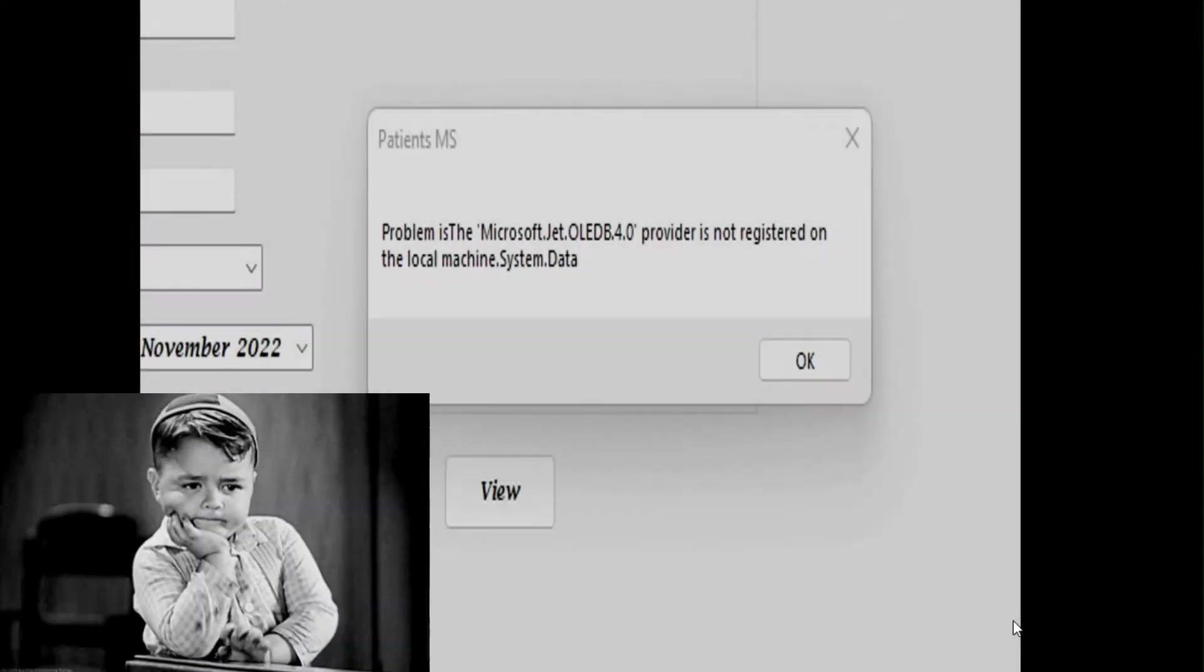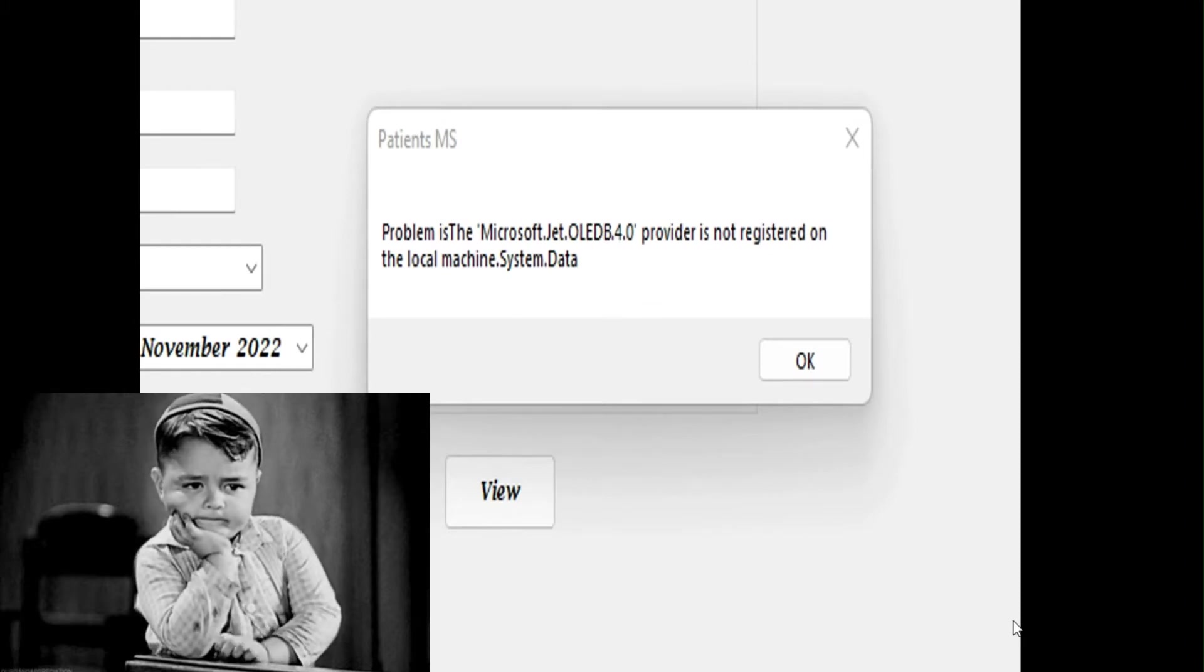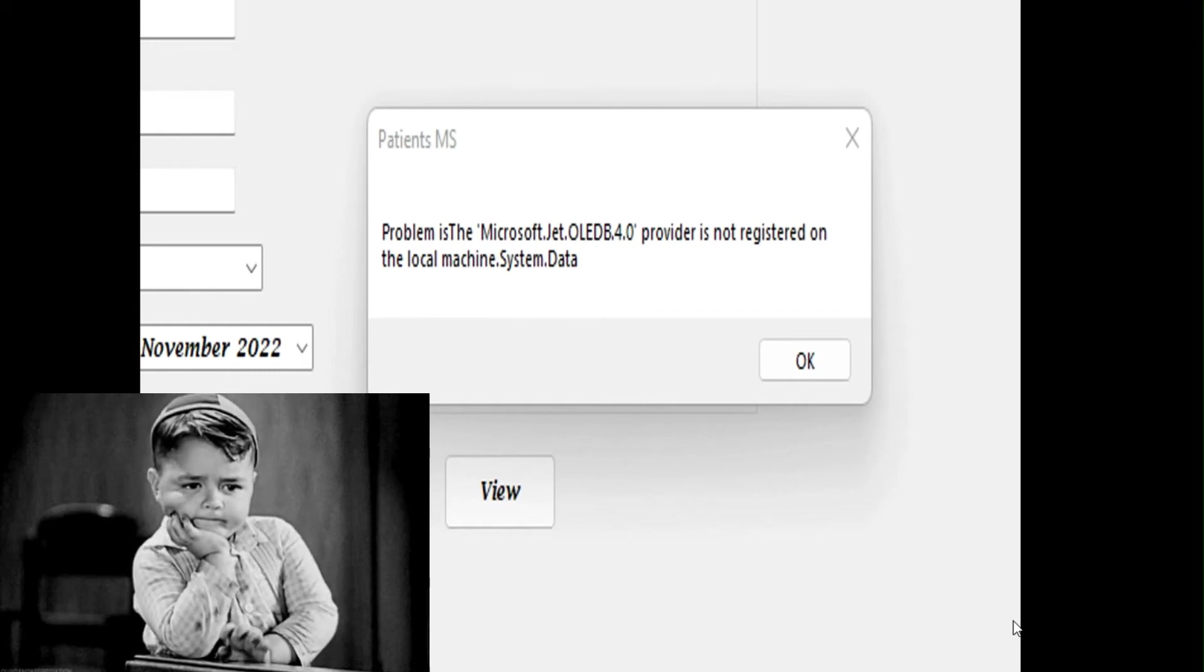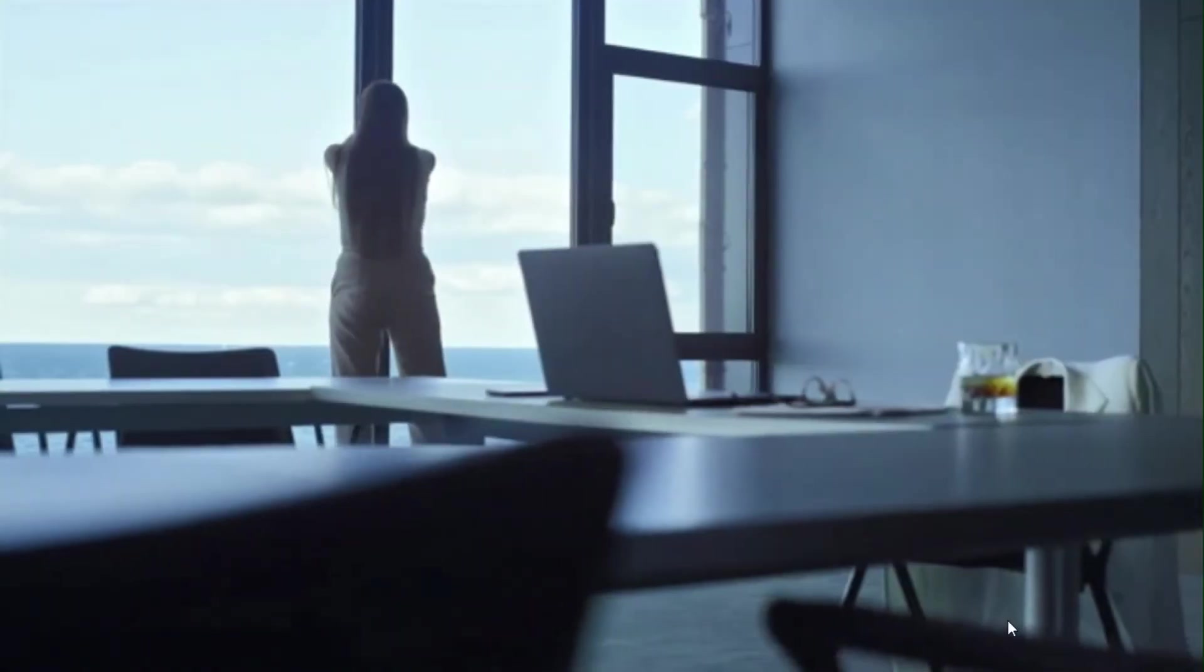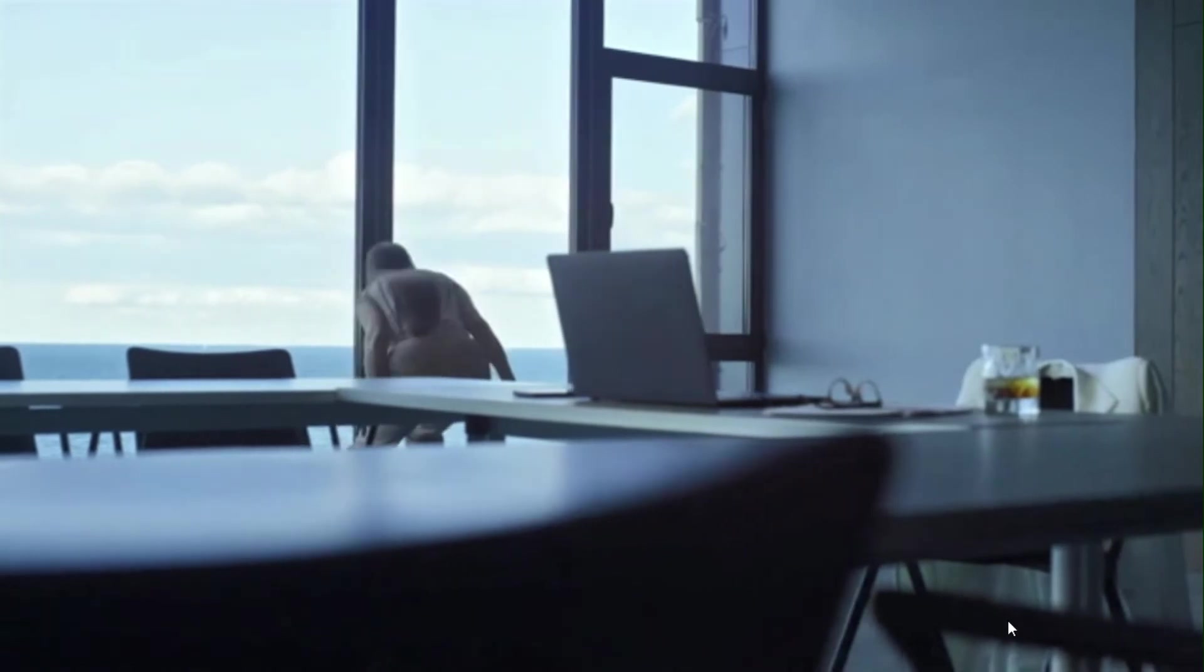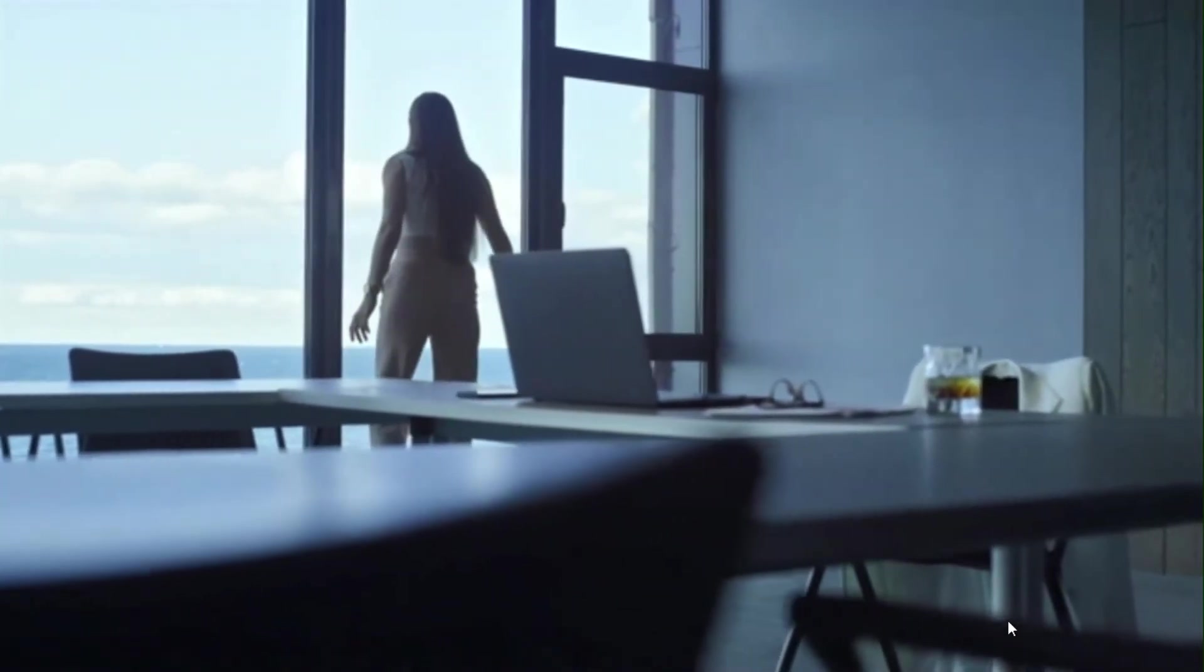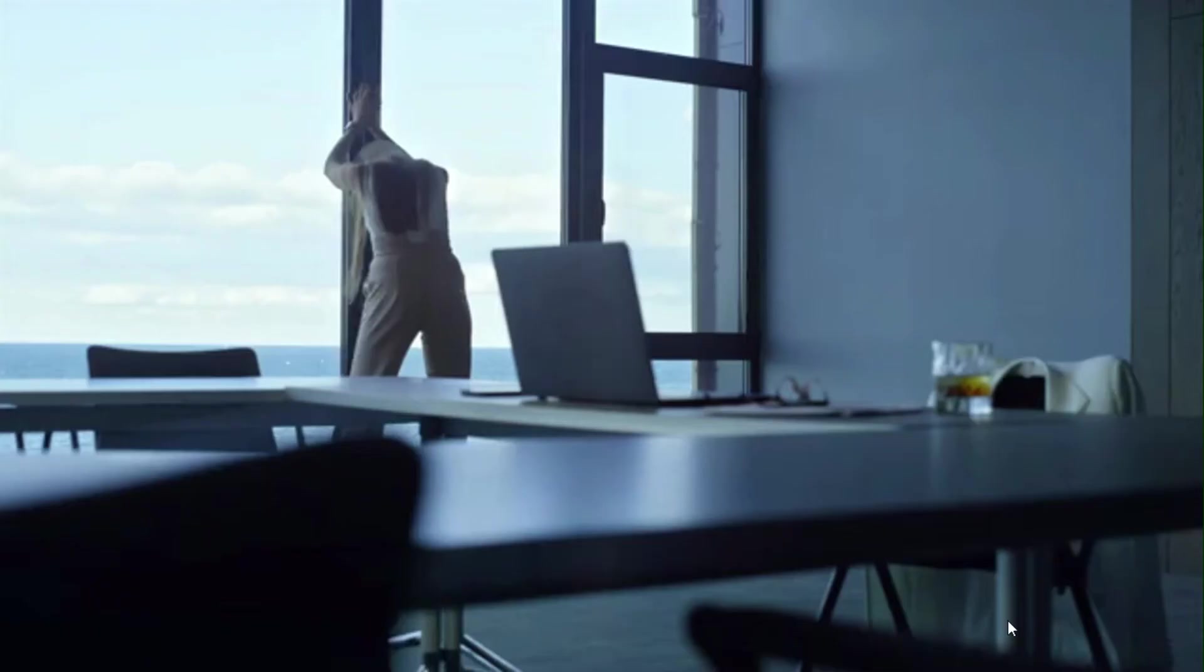But you still get this dreaded error of object and linking and embedding 4.0 provider is not registered on the local machine. This thing can frustrate you. And so before you quit that application and you're feeling like, oh my God, why is my code not working? What could be the problem?